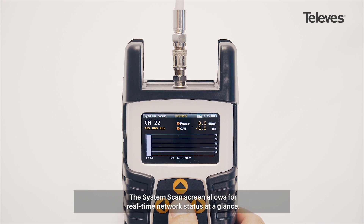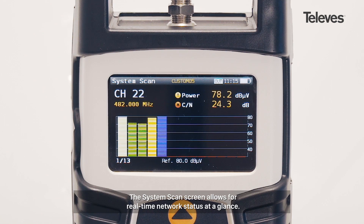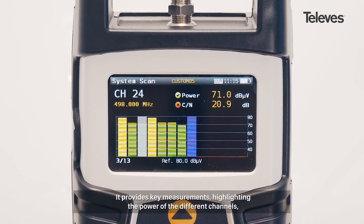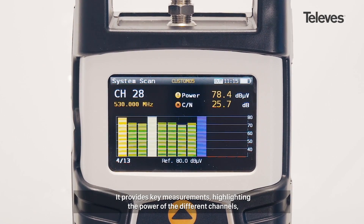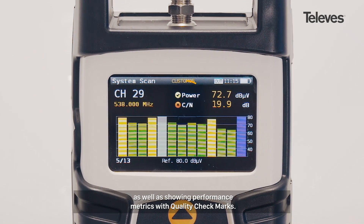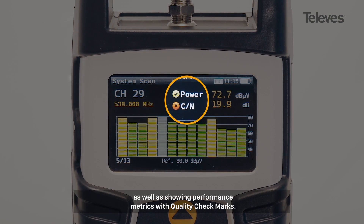The system scan screen allows for real-time network status at a glance. It provides key measurements, highlighting the power of the different channels, as well as showing performance metrics with quality checkmarks.